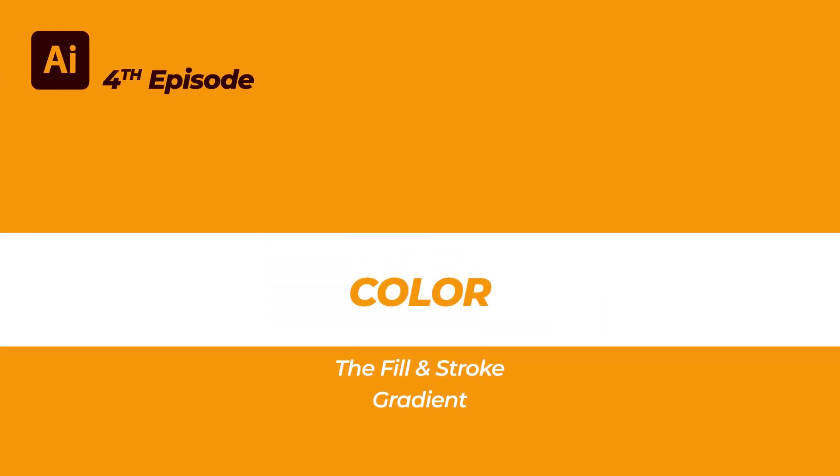In this episode, I will show you how to work with color in Illustrator. First, I'm going to show you the basic elements used in Illustrator.